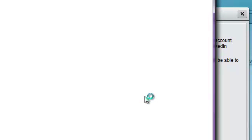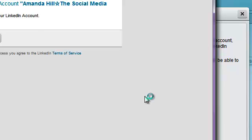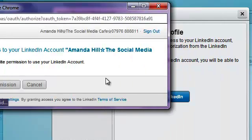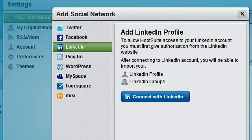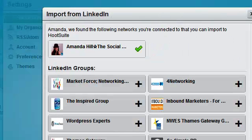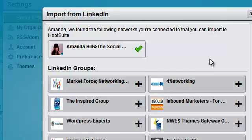Then you can pick the groups that you want to post to. You've got to give permission to HootSuite to connect with LinkedIn, and then go and pick your groups and add them.